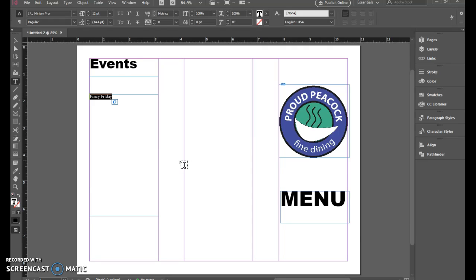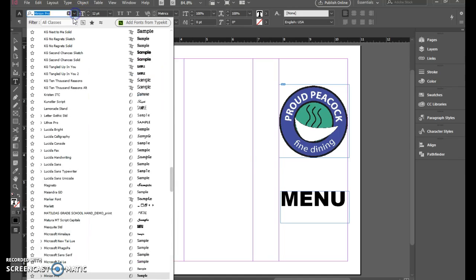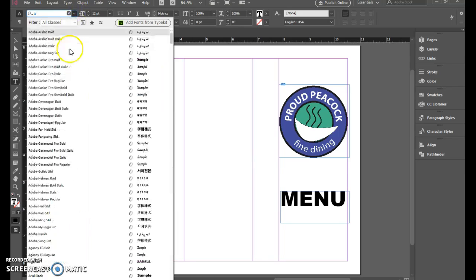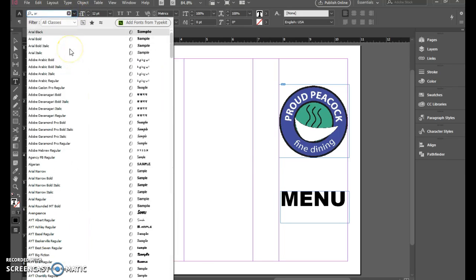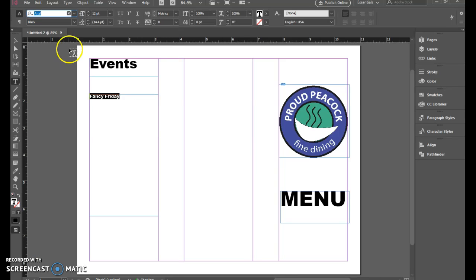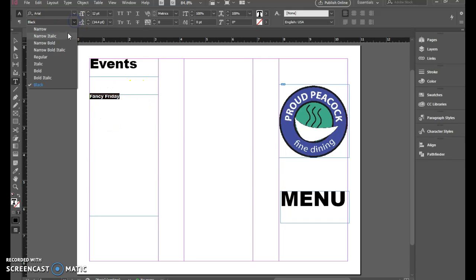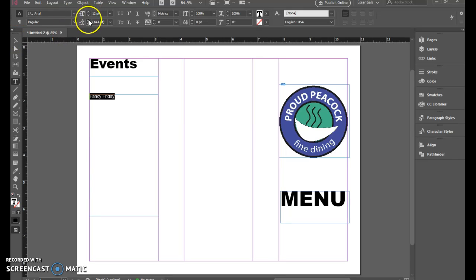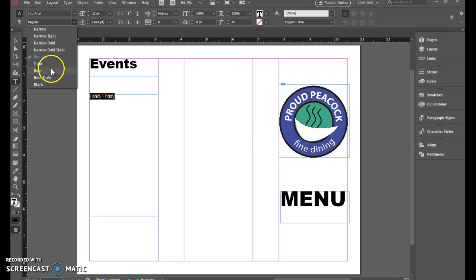And again you want to set this up. I'm going to use Arial here. Use the fonts that you've chosen.